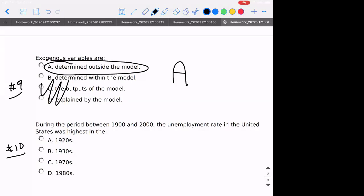And finally, number ten: during the period between 1900 and 2000, when was the unemployment rate the highest? It would be during the Great Depression.